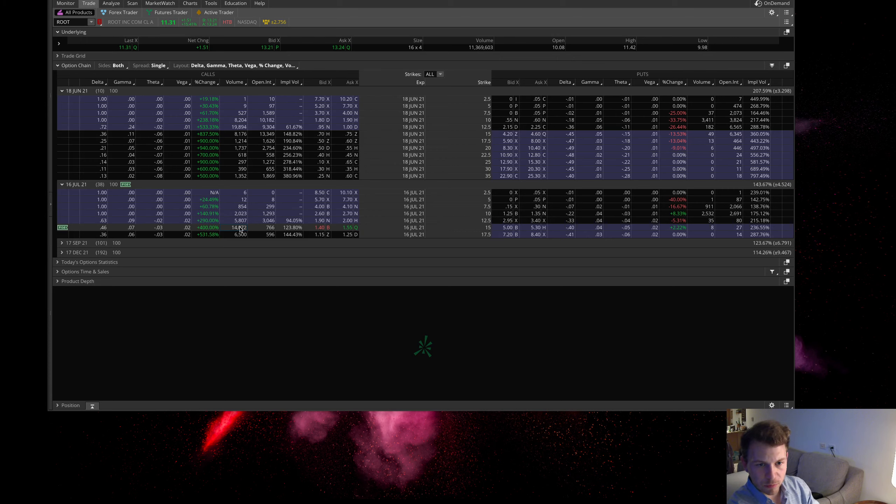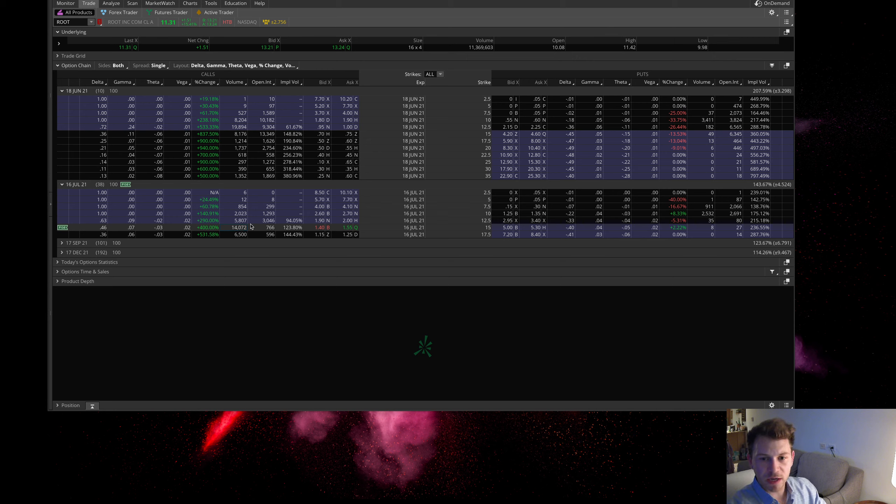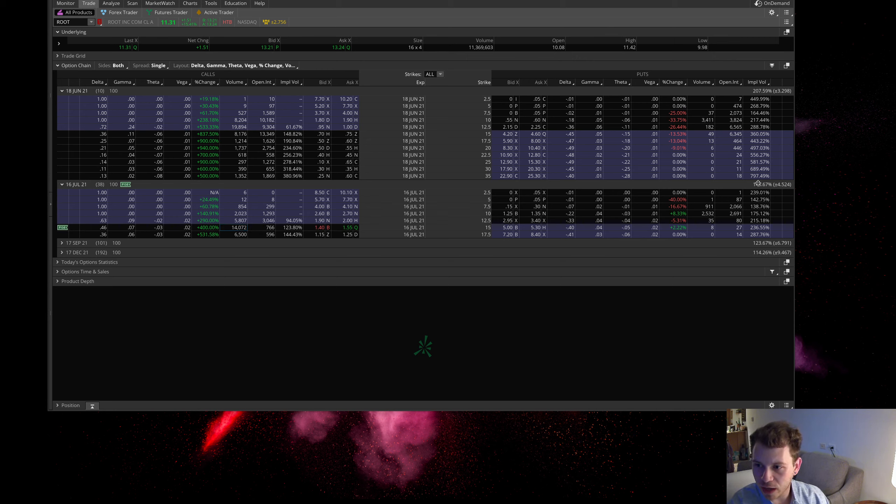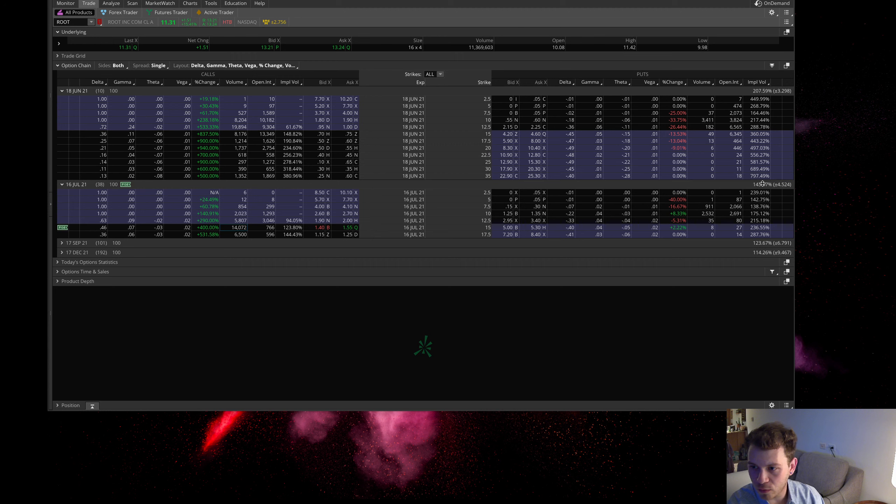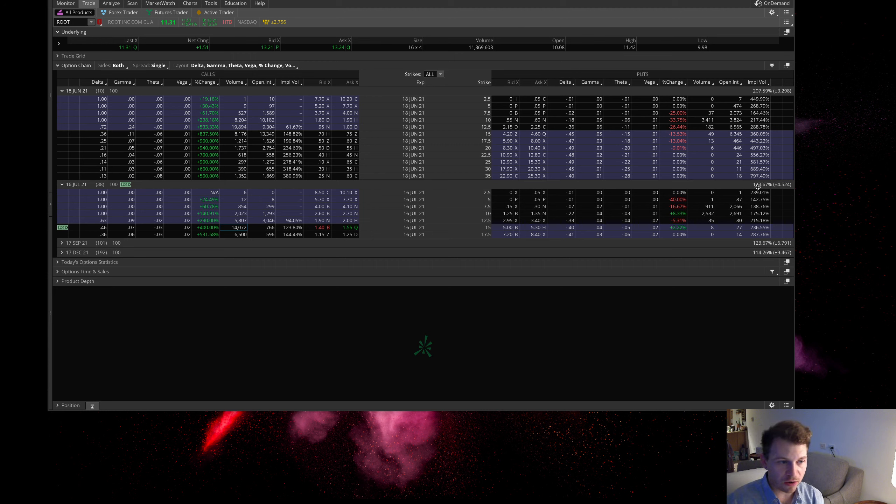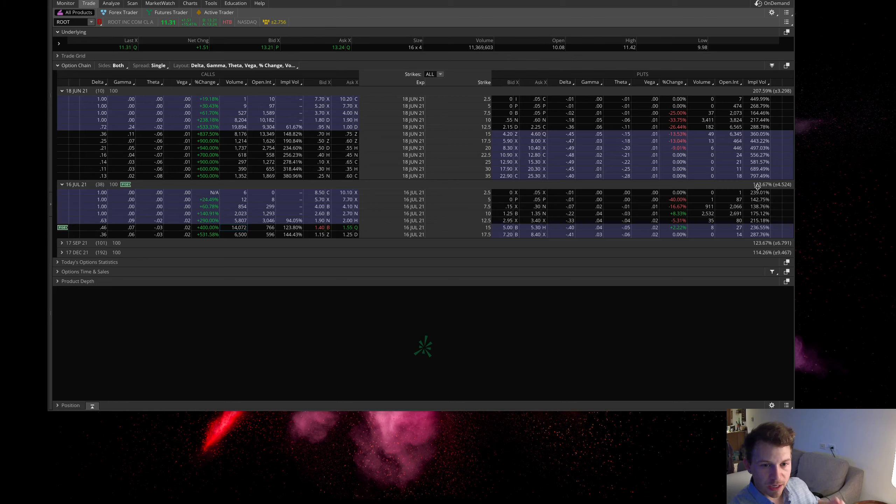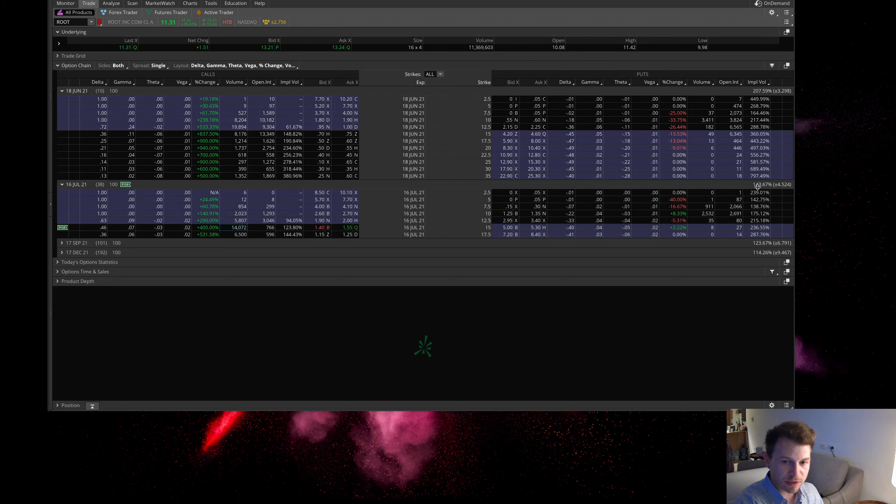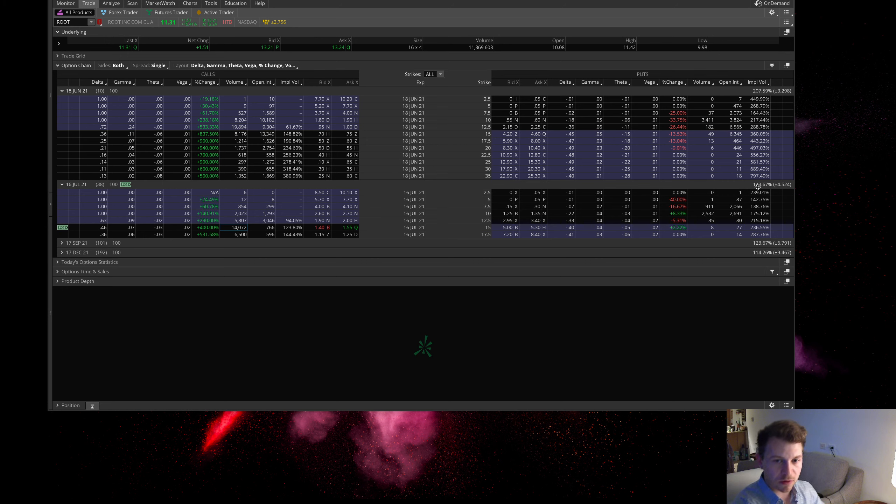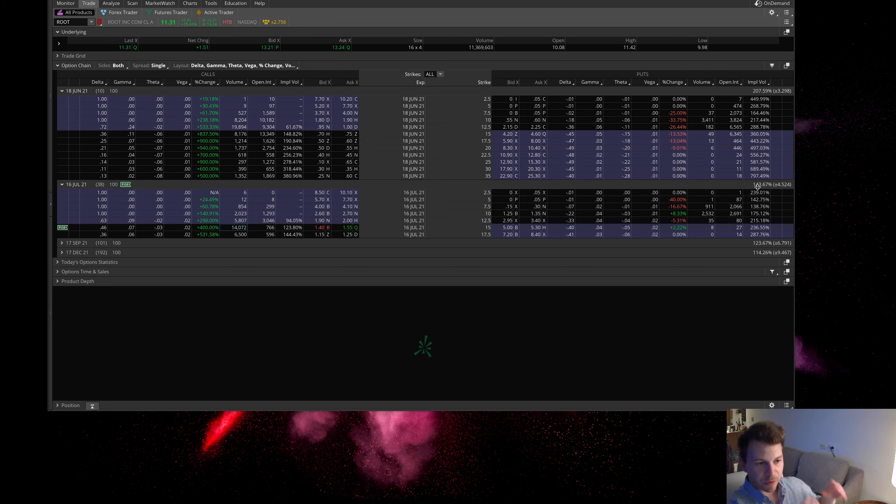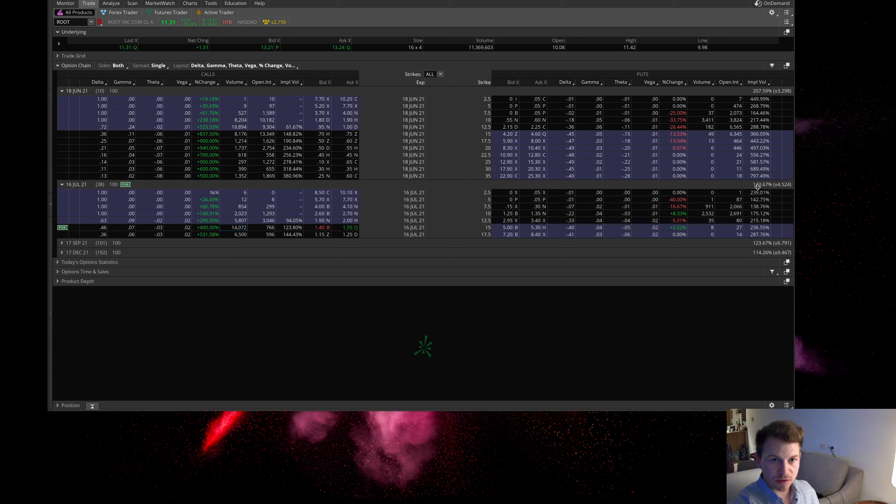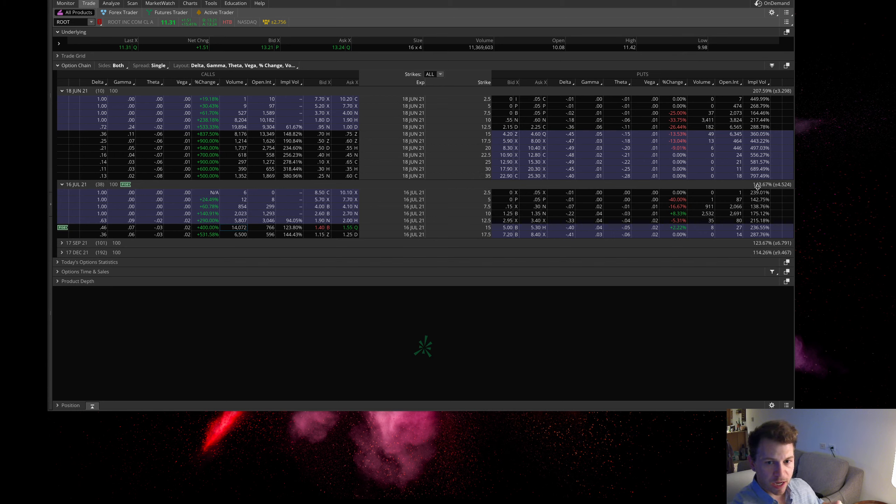If you catch these early before the implied volatility spikes, this morning the IV for these options was at about 100%. Now it's at 143% because all these people started coming in and buying up these calls. If people start buying more calls, there's obviously more demand which increases the implied volatility. Most of the move on these short squeeze stocks happens when you catch it early at a lower implied volatility.